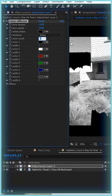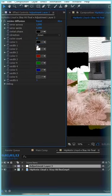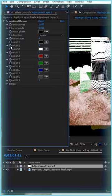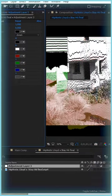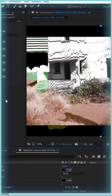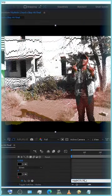On Color Count, put in 4. On Width, put in 6. Alt-click on the Width stopwatch to create an expression: wiggle(10, 6). And that is it.